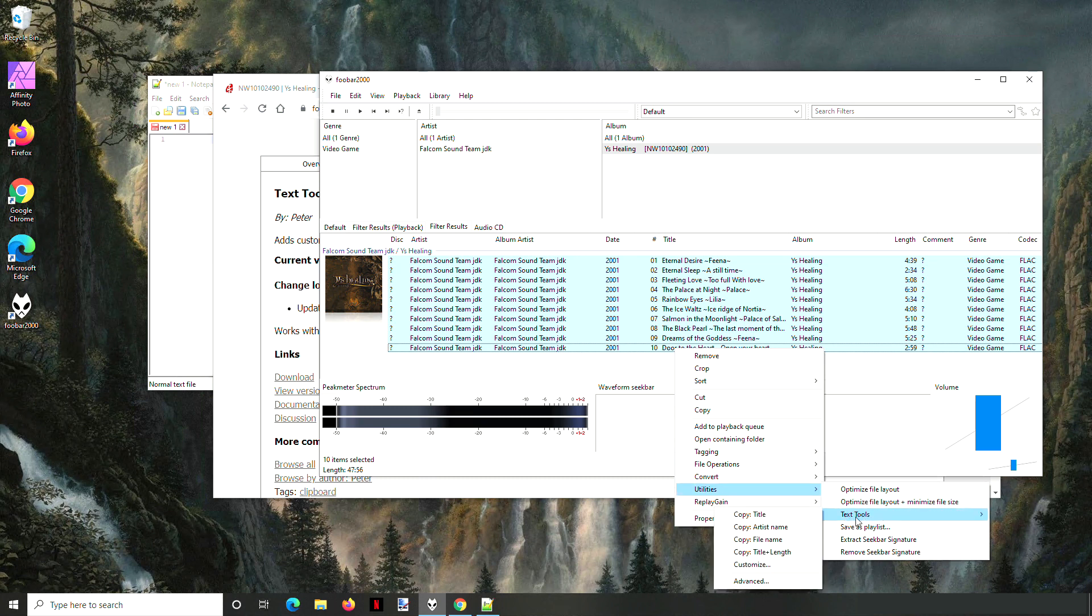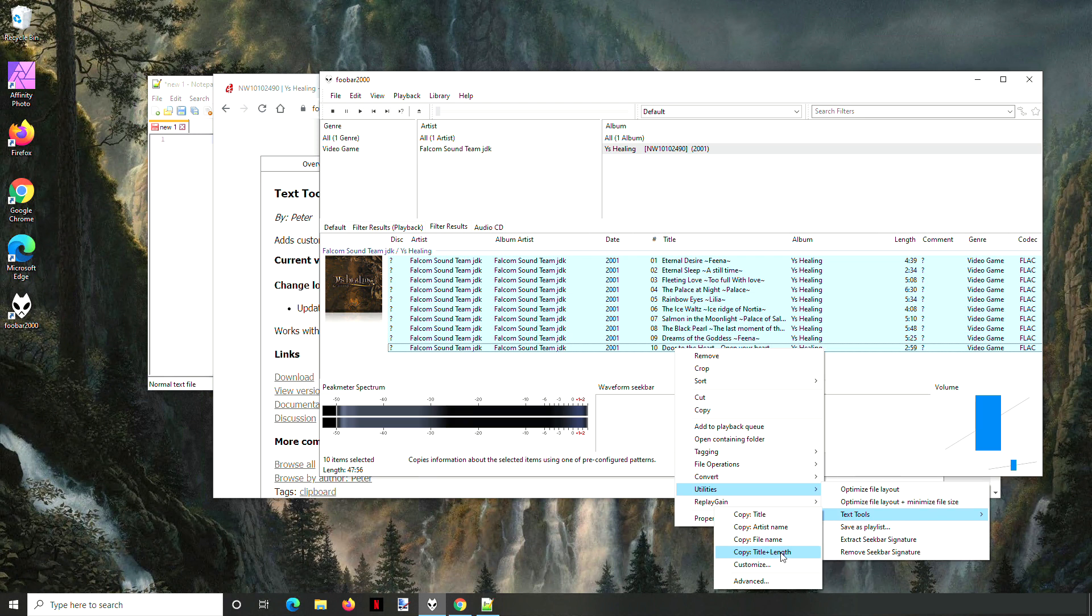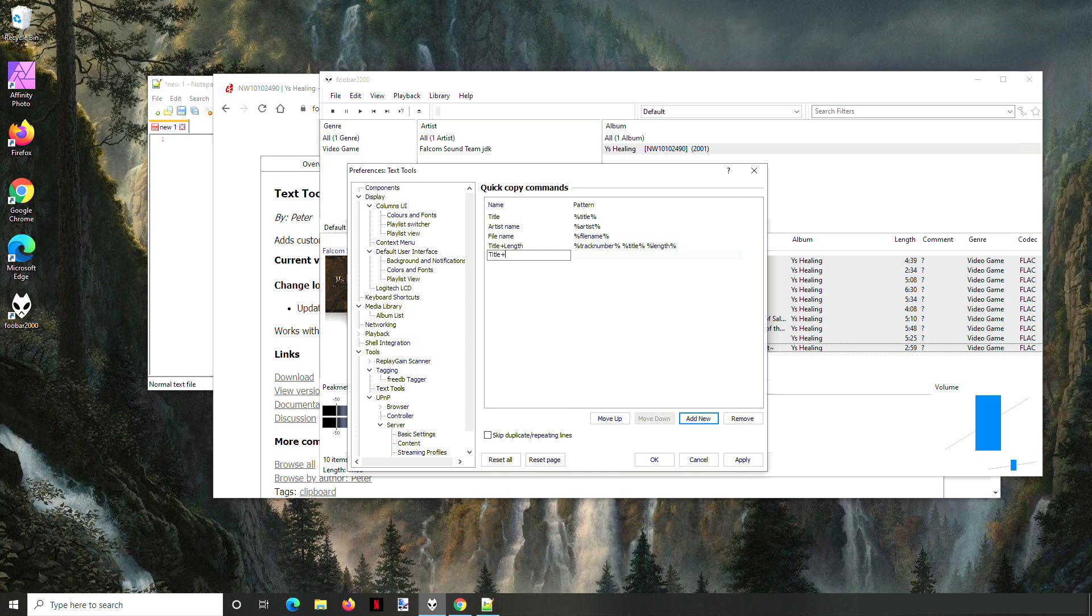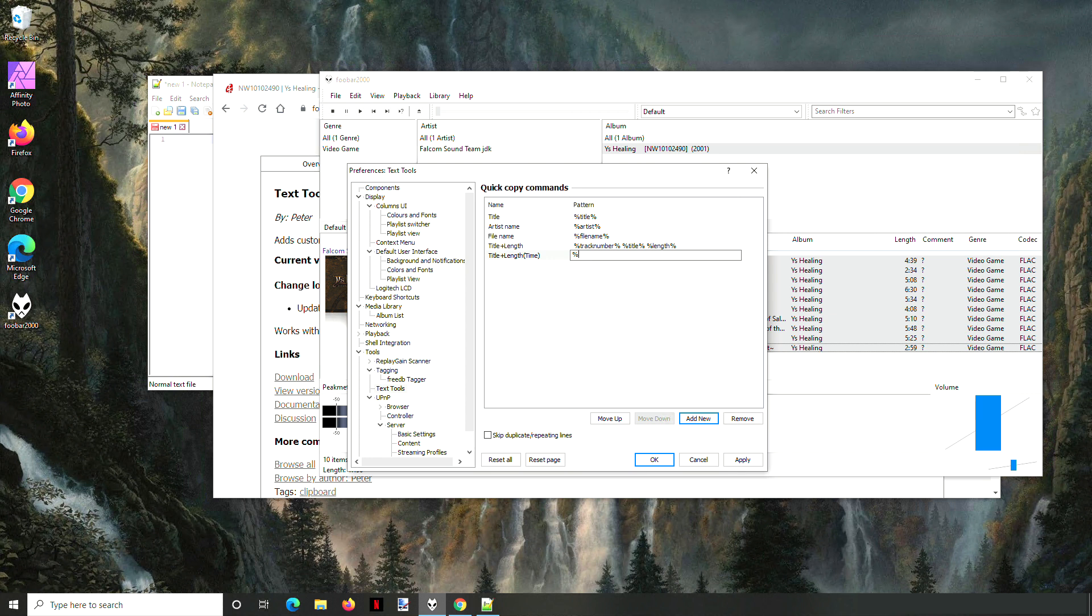I have one called Copy Title Plus Length, but for your first time if you're doing this, go to Customize. Here's all the ones that you have available. We're going to add new, and we're gonna put the time in brackets here and then do track number.